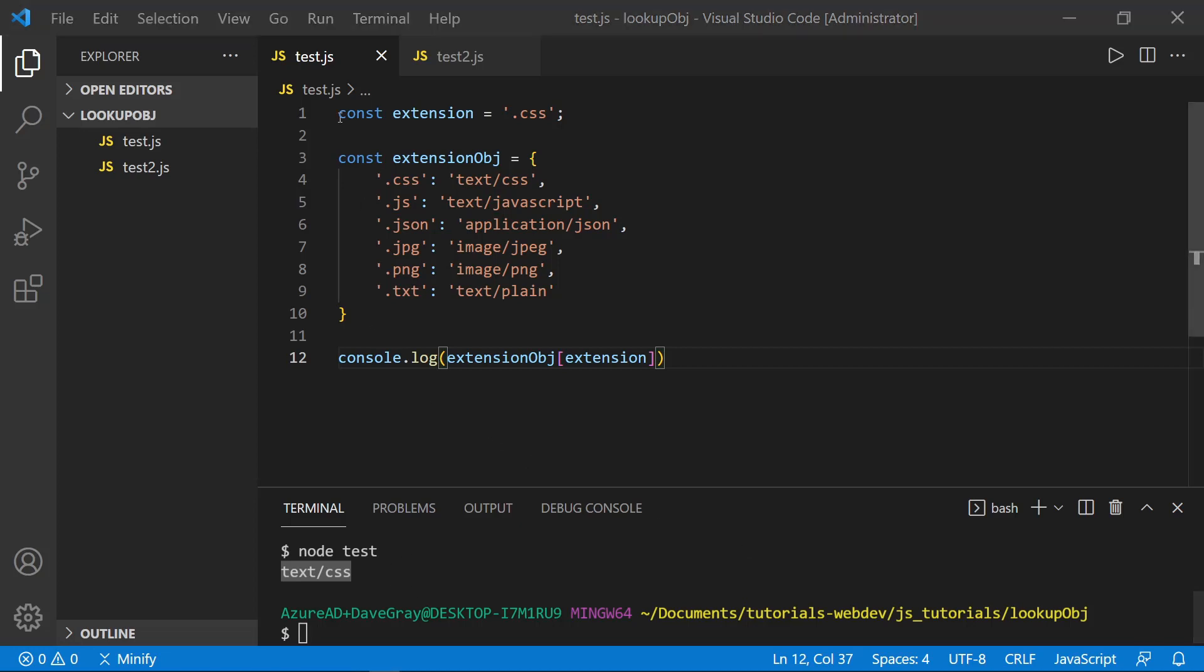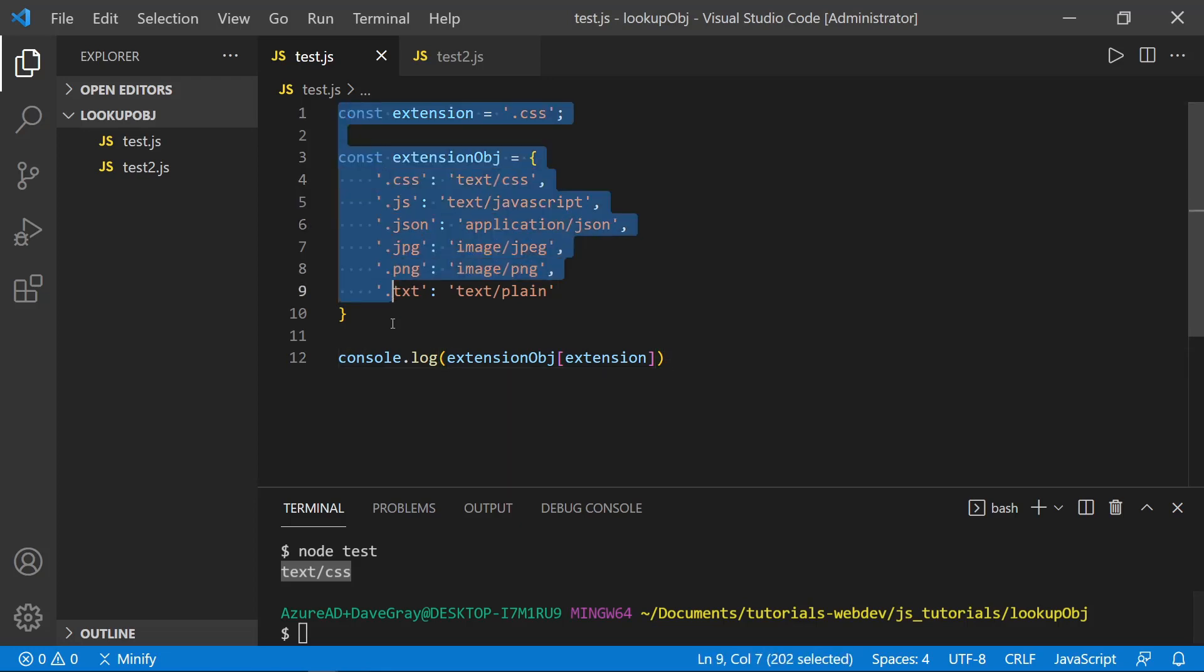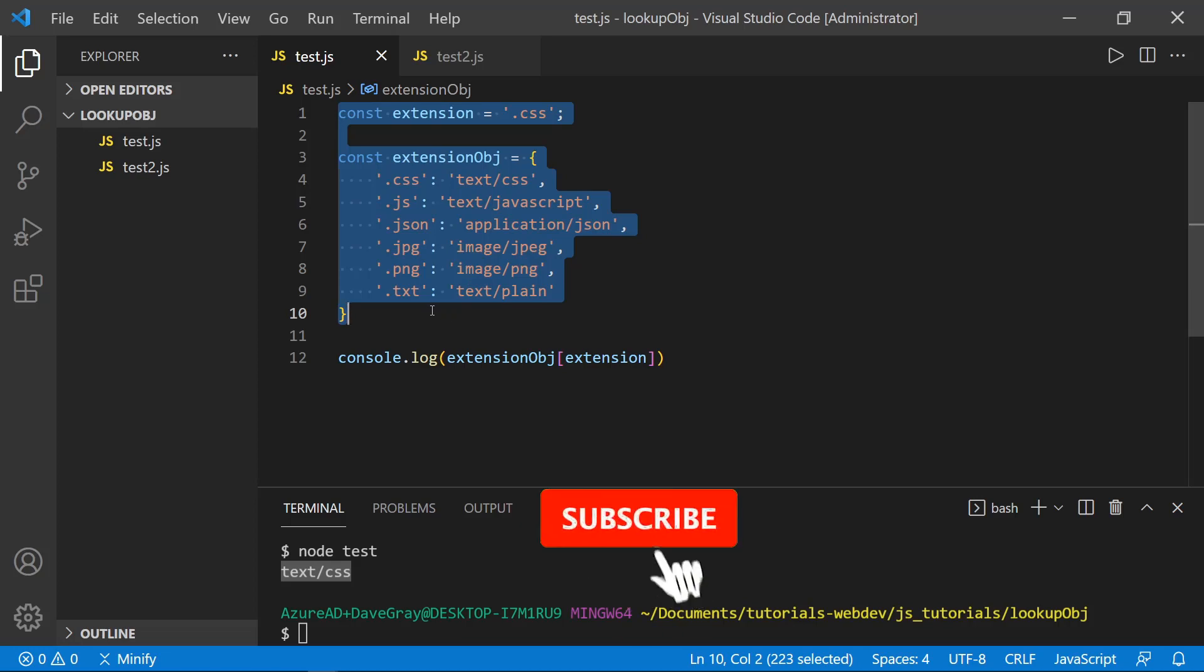And we got text slash CSS return to the console. So clearly, this is much smaller, even with the blank line on line two, we've got 10 lines of code, we've defined our extension object. And we've even defined the extension that we're looking up all in that same amount of space that took over twice as many lines of code before.